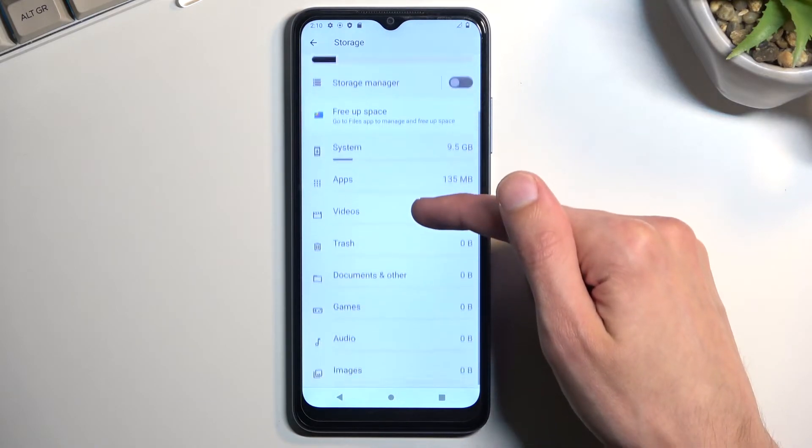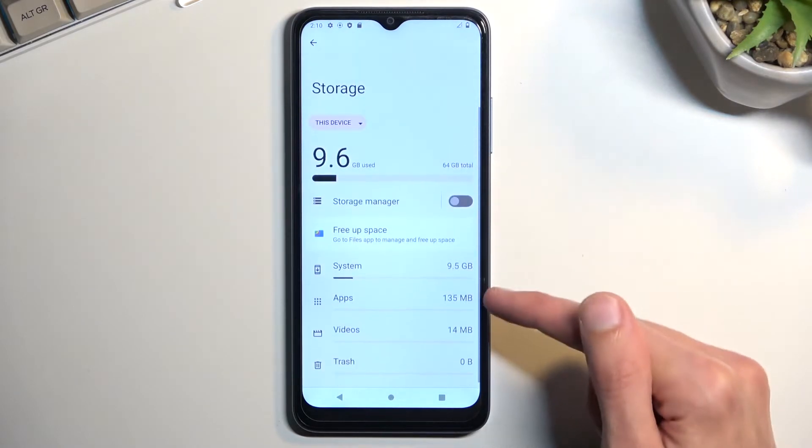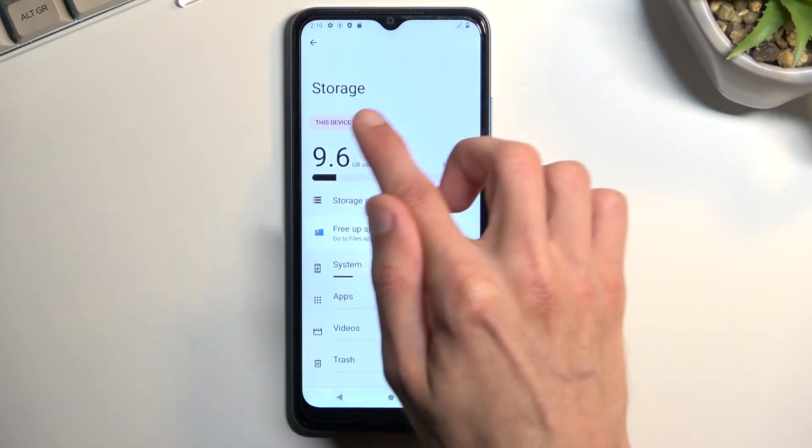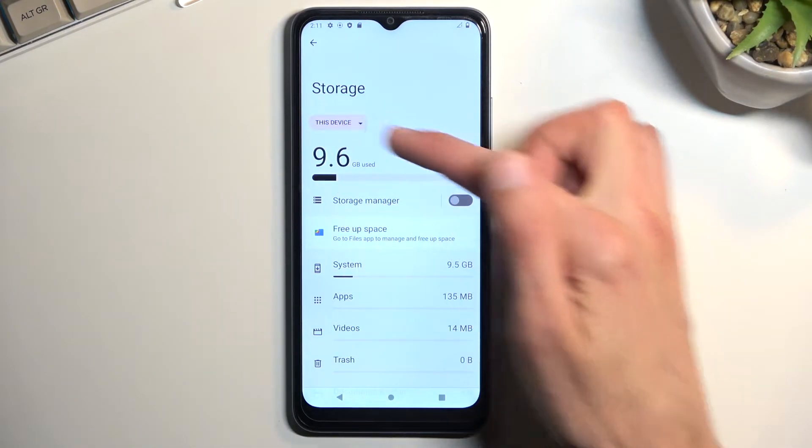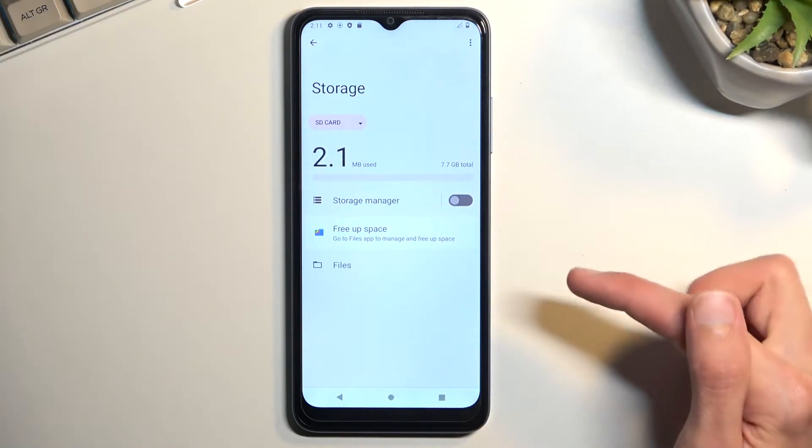Scroll down and you will find your SD card. Oh, never mind, we do have a dropdown right here. So let's select this dropdown where it says 'this device' and select SD card.